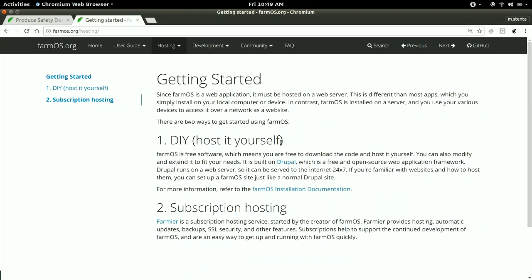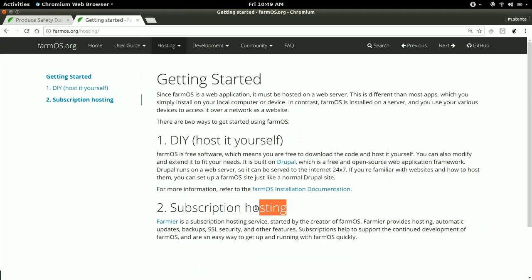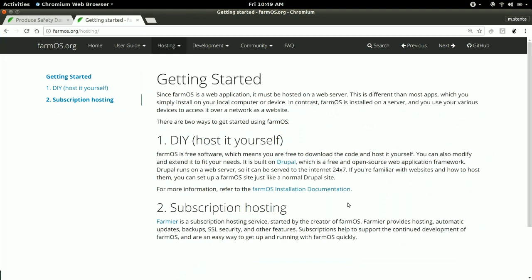You can host it yourself or use a subscription hosting service. The subscription hosting gives you the ability to just get up and running and pay someone else to host it for you instead of hosting it yourself.